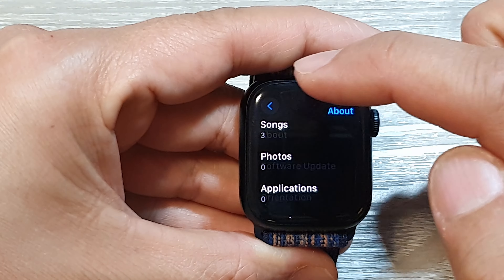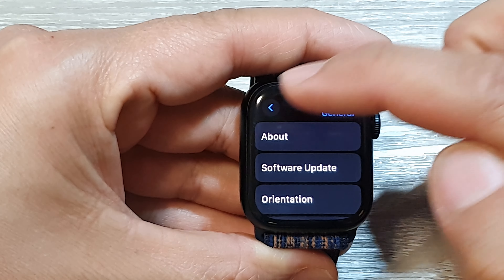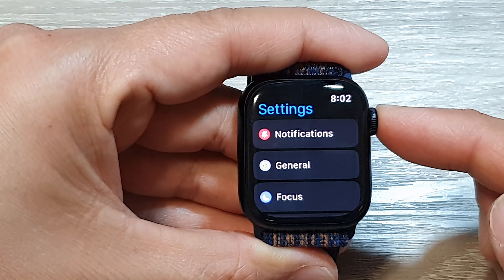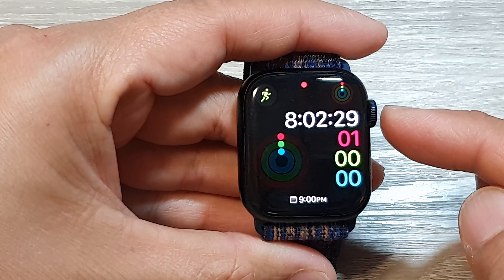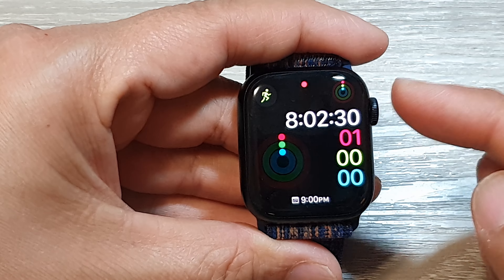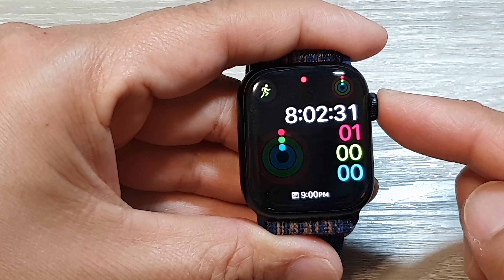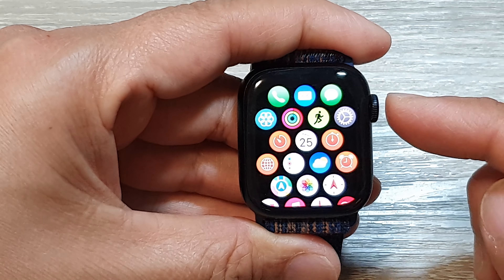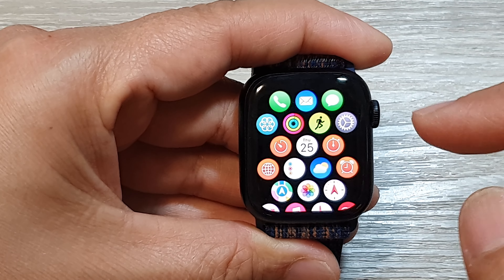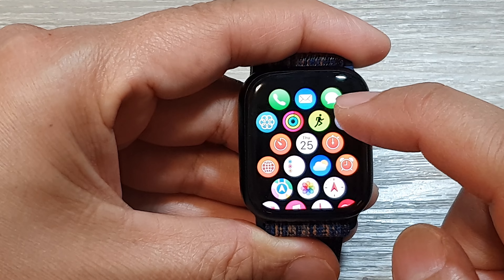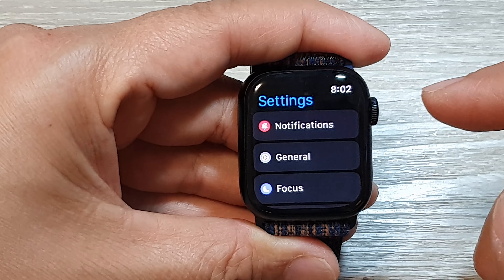First, press on the crown button to return back to the watch face, then press on the crown button to go into the app screen. In here, tap on the settings icon.